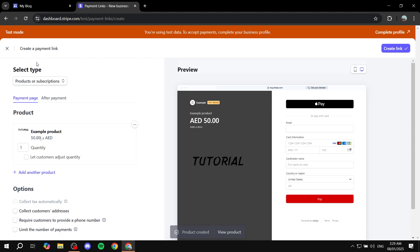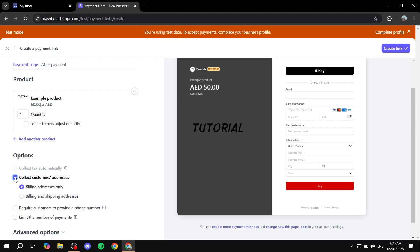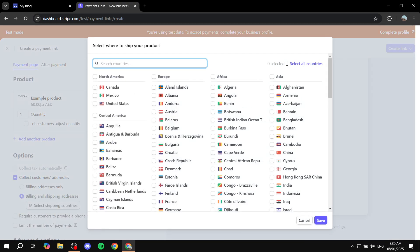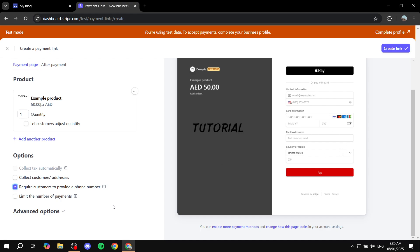Now we are just back to the payment link that we're about to set up. In the preview you can actually see the price point, the name of the product, the description, and the image that we added. We also have an "After Payment" section if you want to add that. We can collect customers' addresses — if you turn this on, a new form will appear that people will need to fill out, and you can make it billing addresses only or billing and shipping address. You can also require customers to provide a phone number if you want to contact them further, for example for delivery.